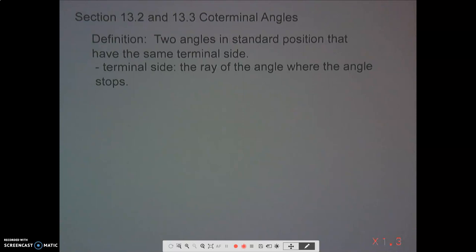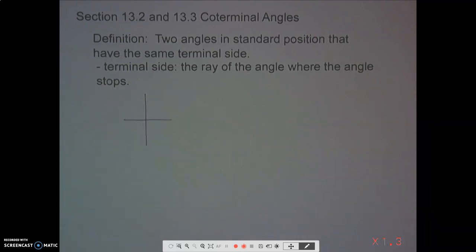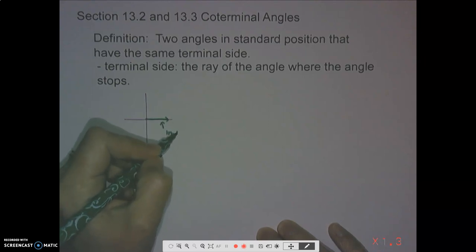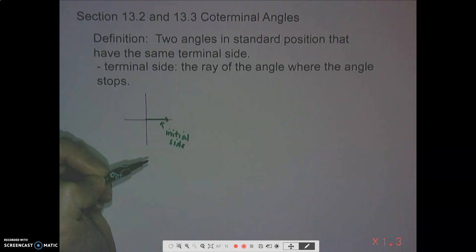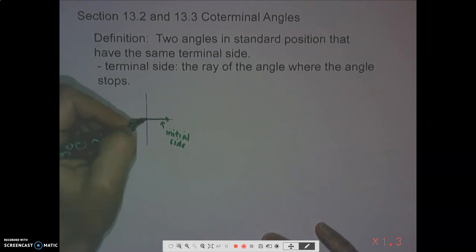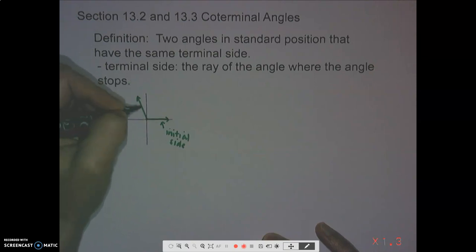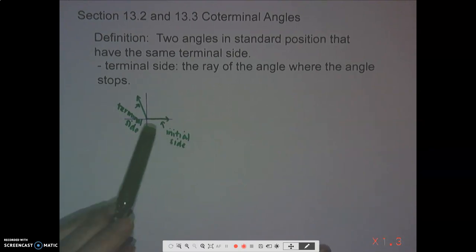Today we're going to be talking about co-terminal angles. The definition of co-terminal angles are two angles in standard position that have the same terminal side. So we have what's called the initial side — that's the side we start with for every single angle in standard position — and then we go some direction, whether positive or negative, and that is the terminal side.